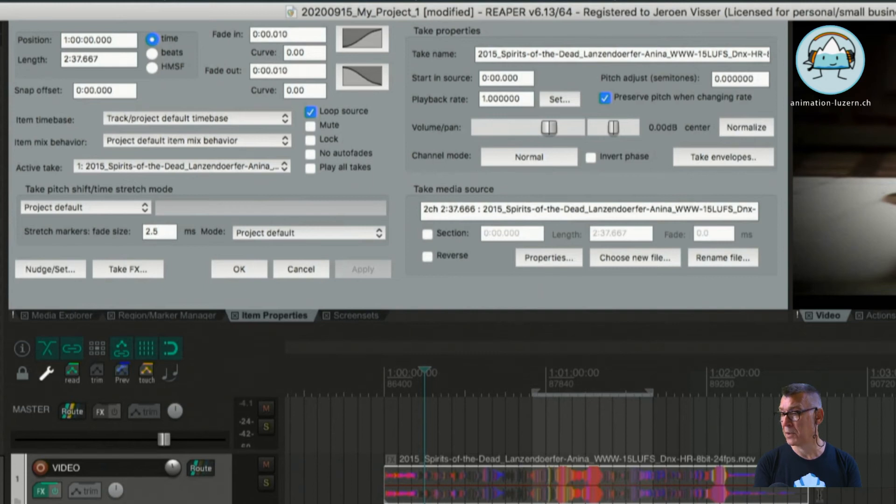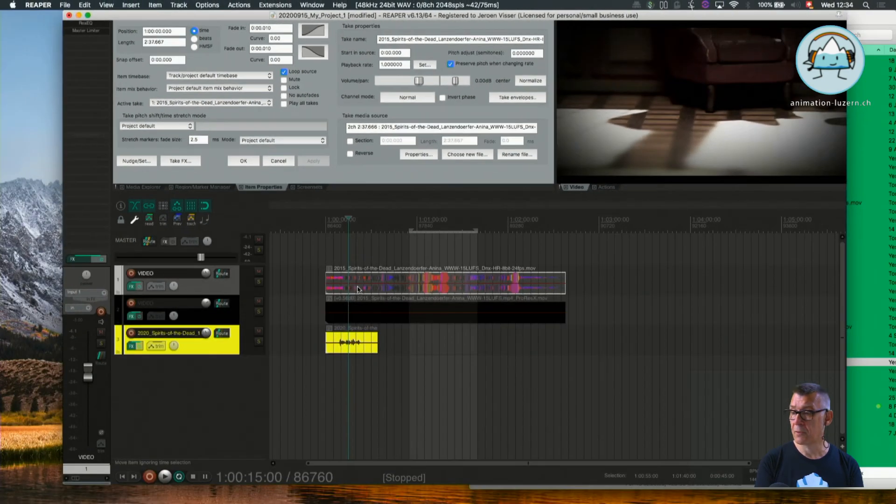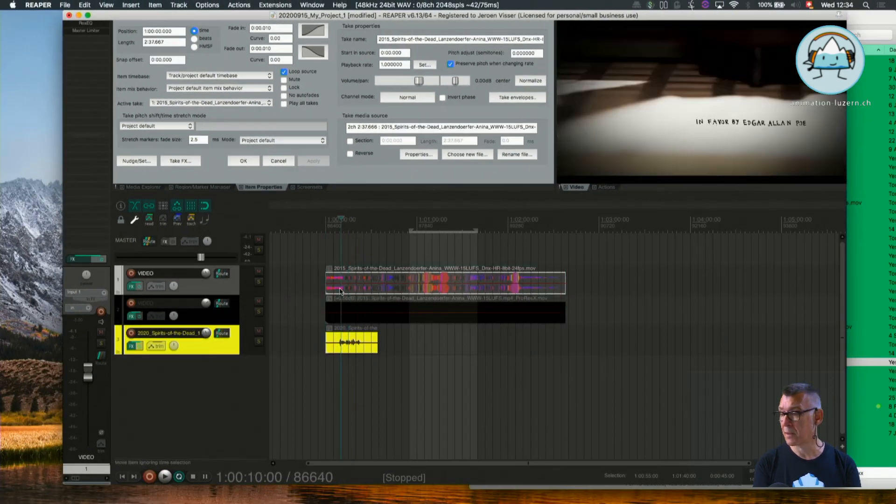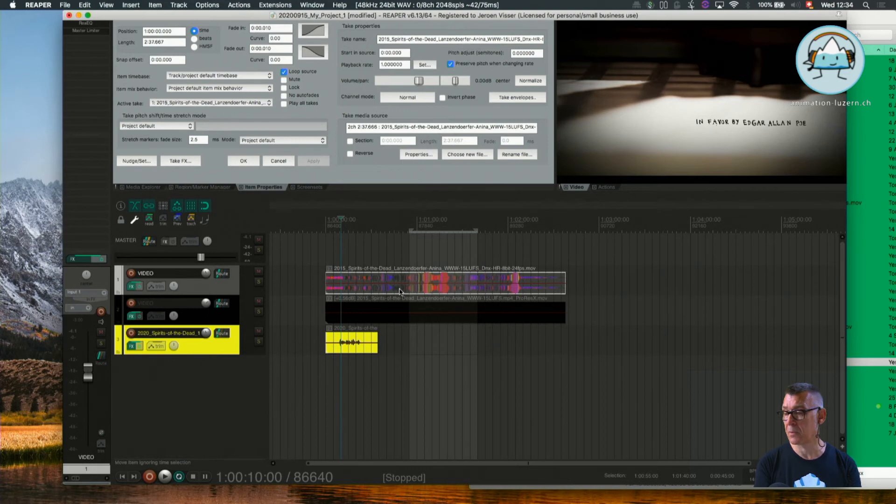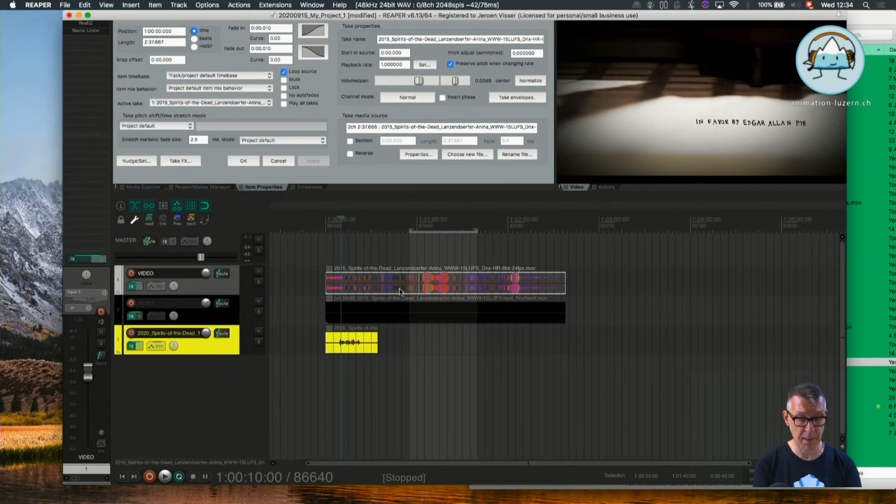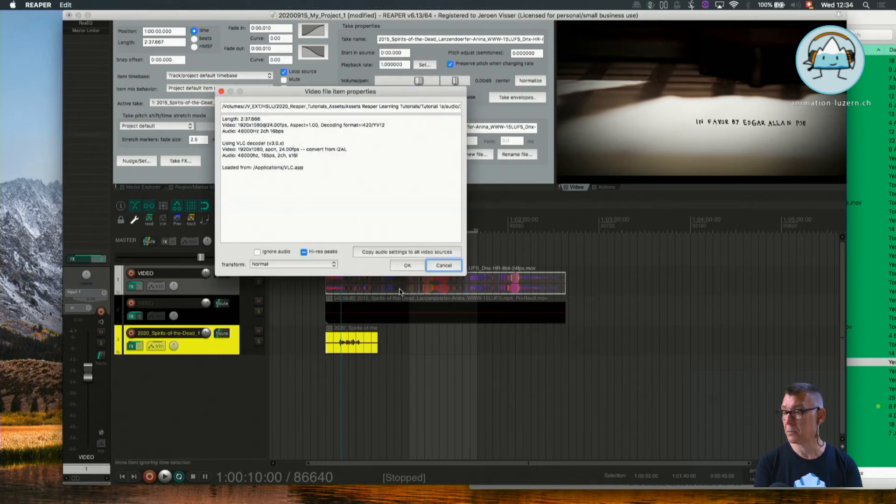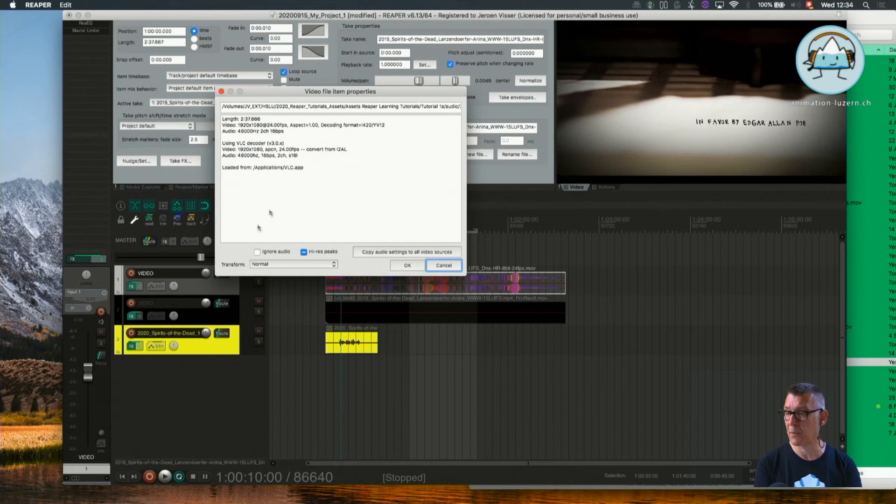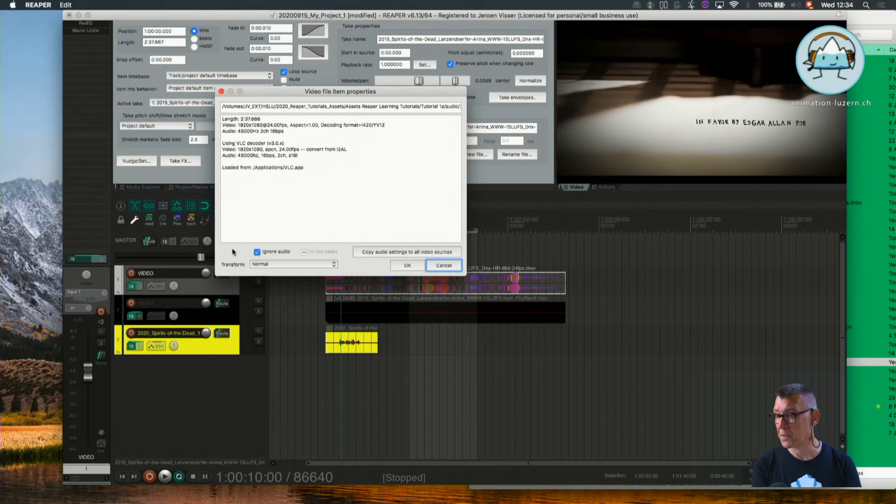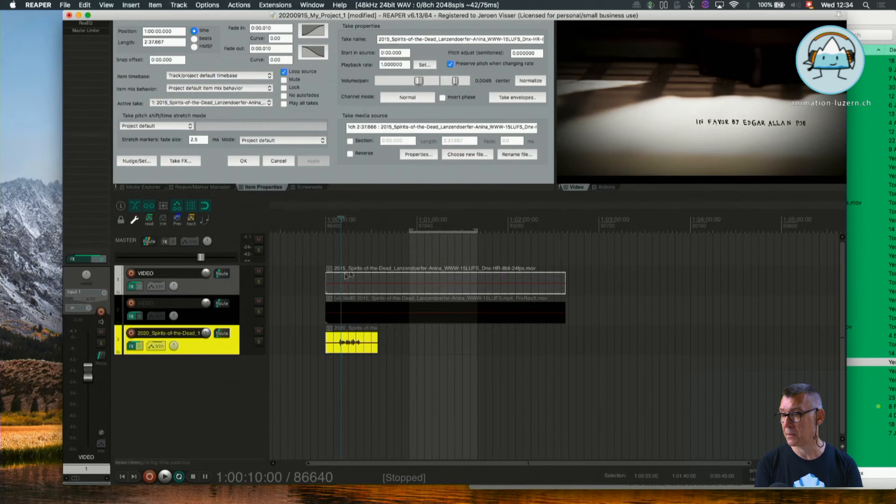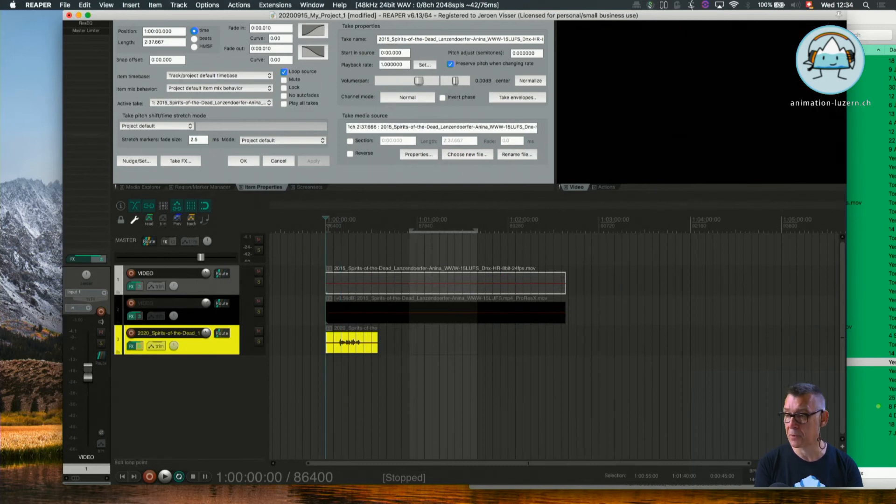And we have our new animatic installed. That's handy. The only thing to notice is that of course the audio is reinstalled so we would have to go back to command F2 where we can go back to the video file item properties and we can say ignore audio again to get rid of any possible audio in that media file.